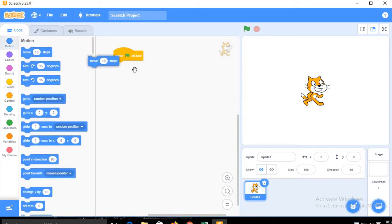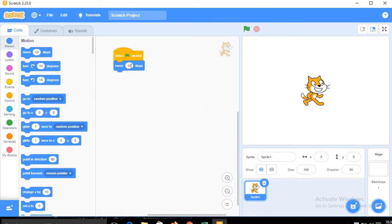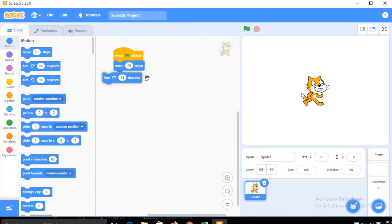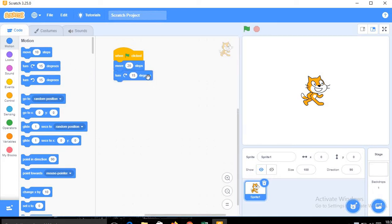Next I will use from the motion block, move 10 steps. I will modify it here to 20 steps, and then we will use turn 15 degrees because we want to draw a circle here.